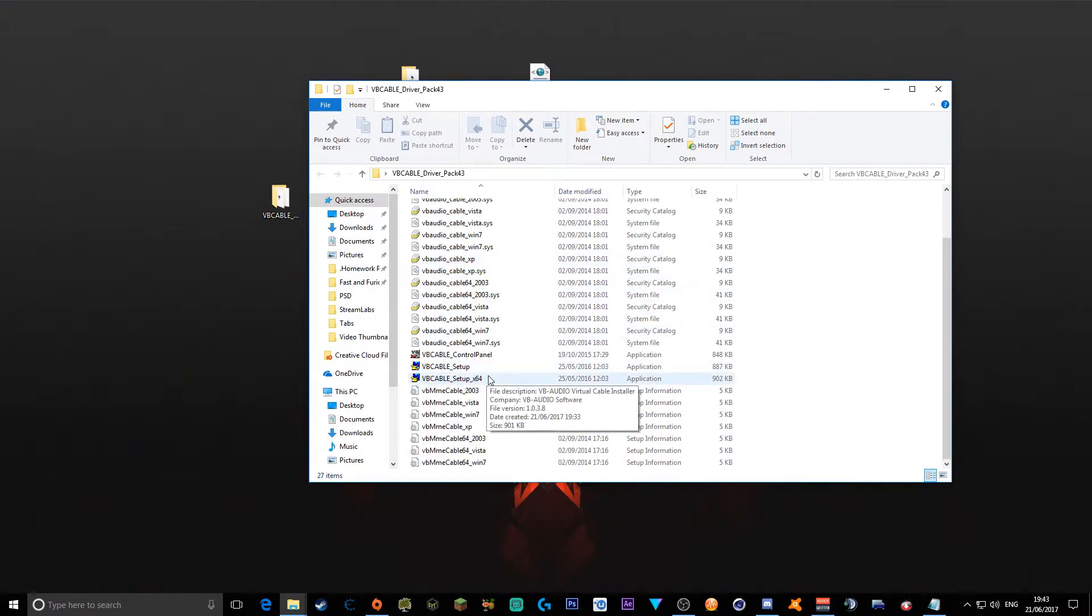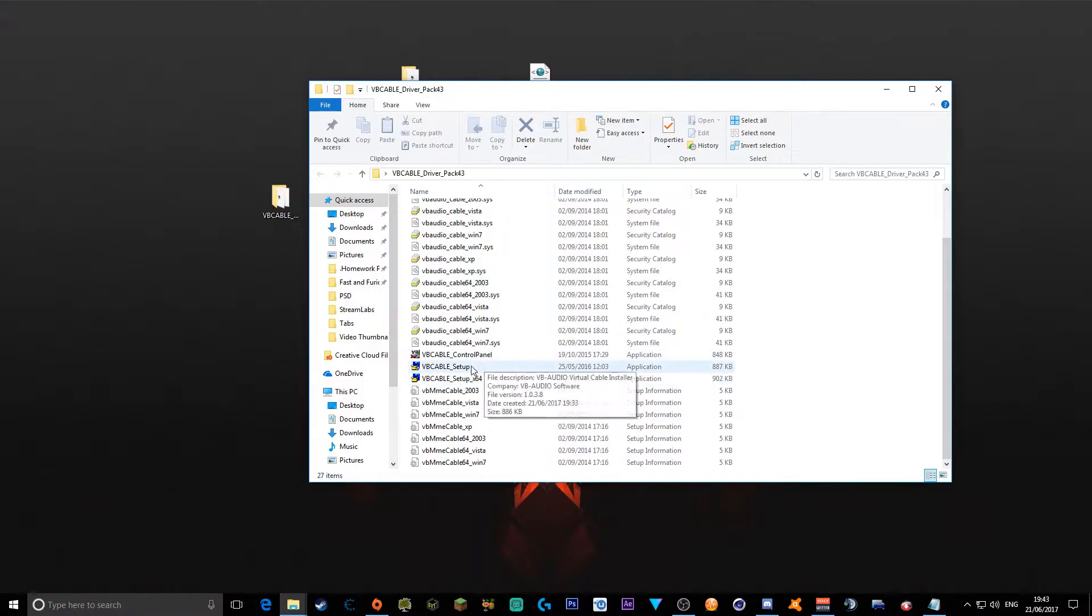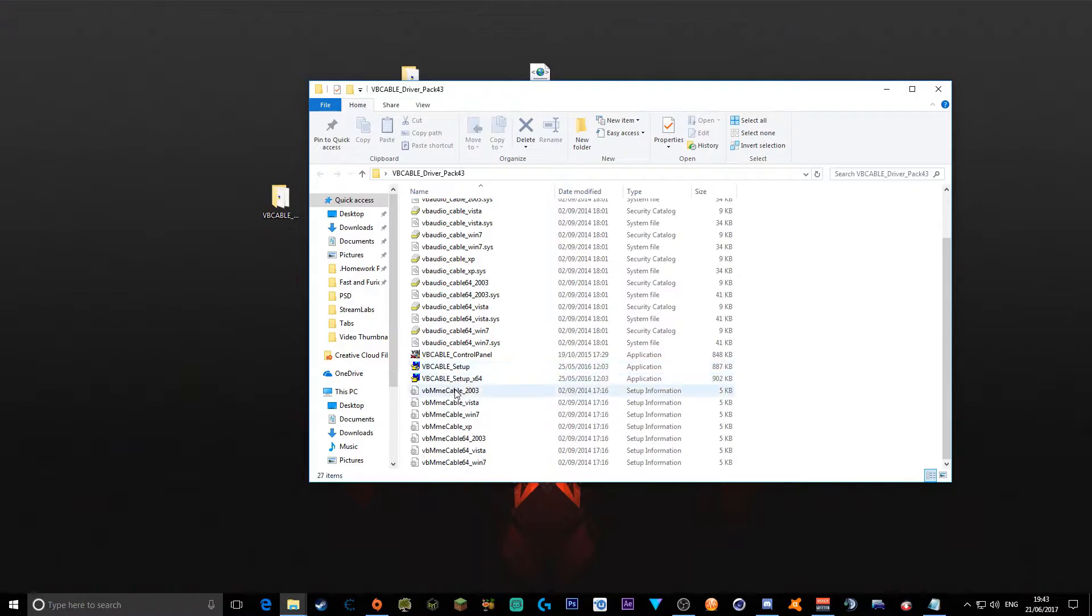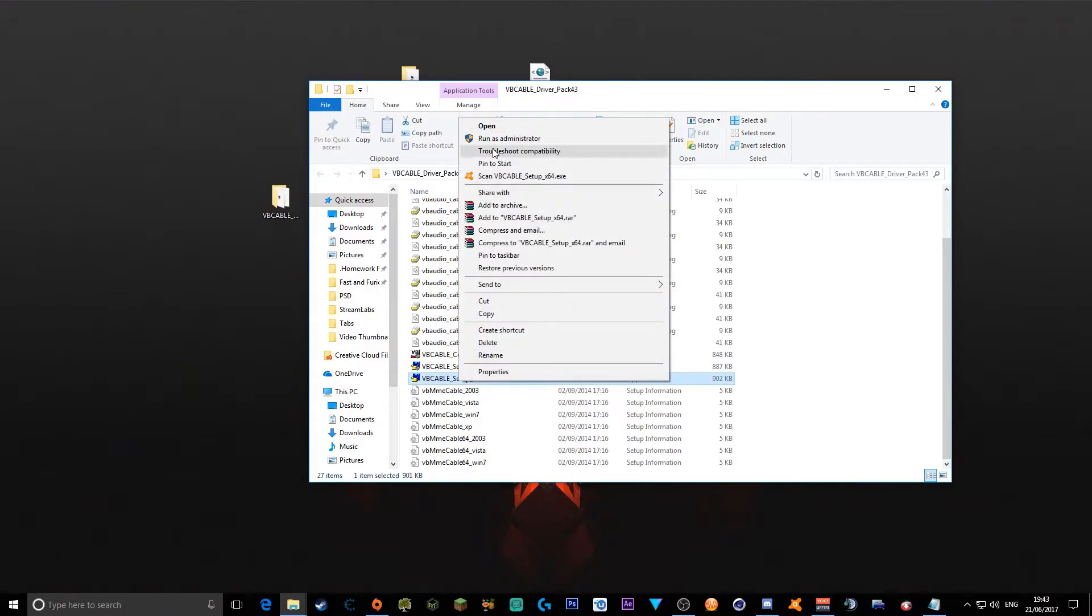Then you want to go down to whichever setup you have. If you've got 64-bit, click on the 64-bit version. If you've got a 32-bit operating system, then you want to click the normal one.